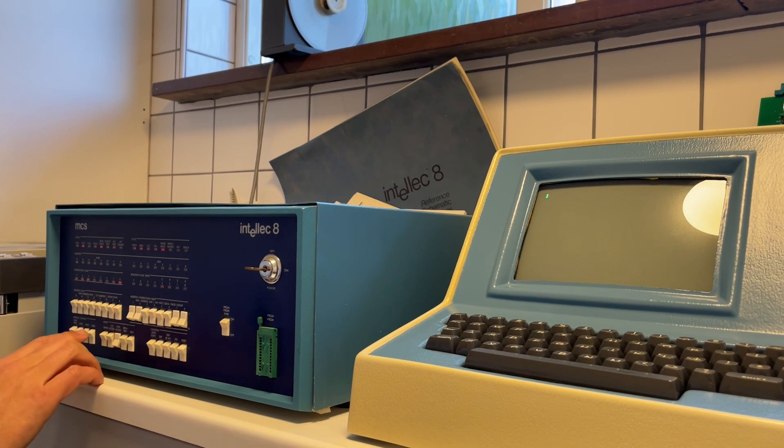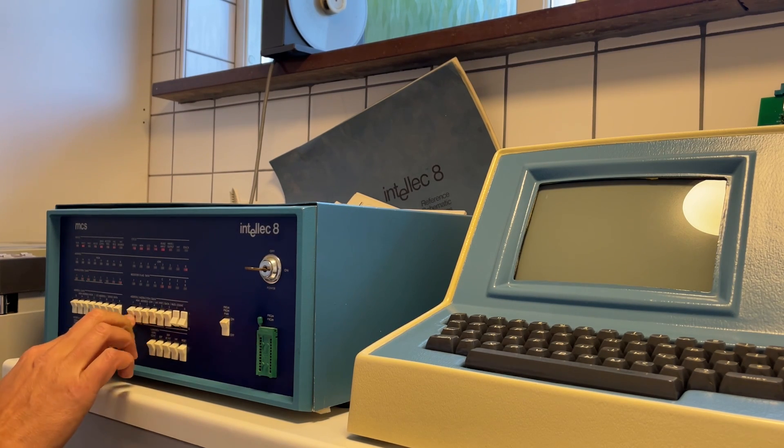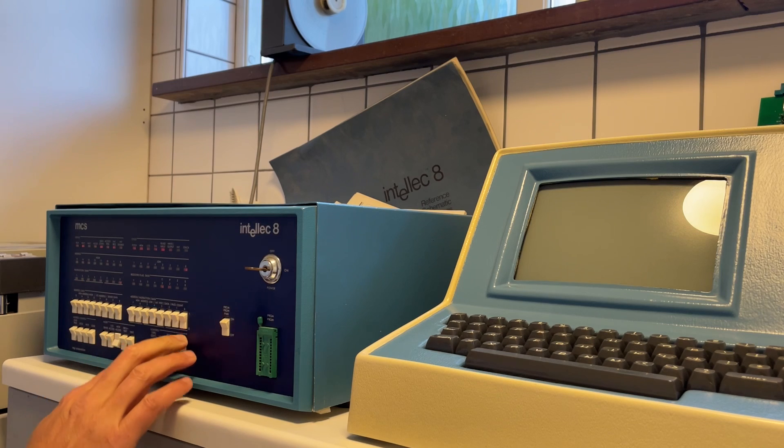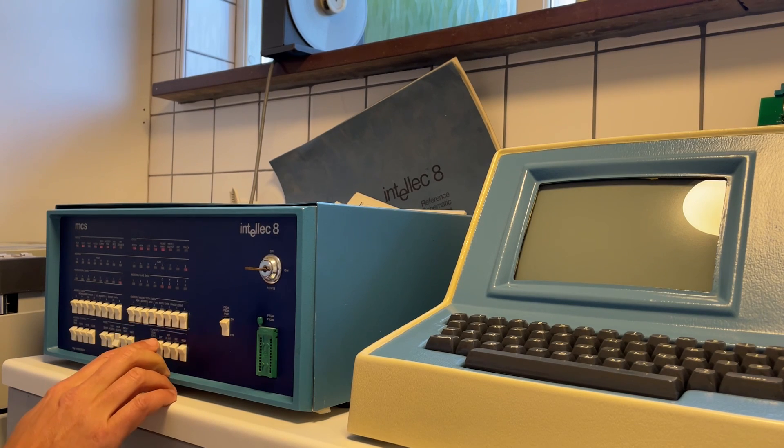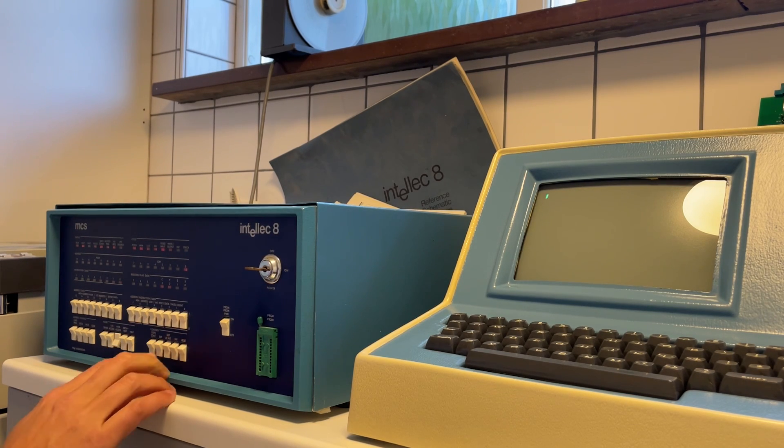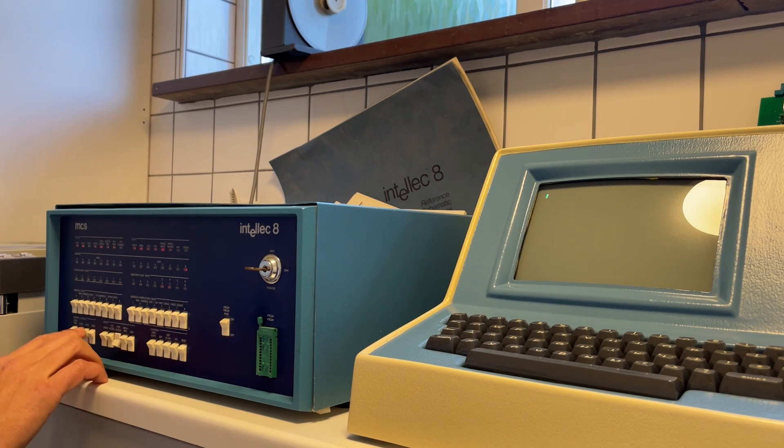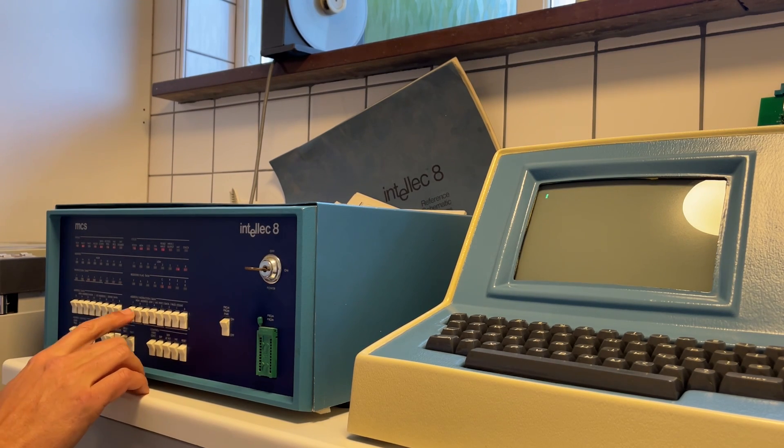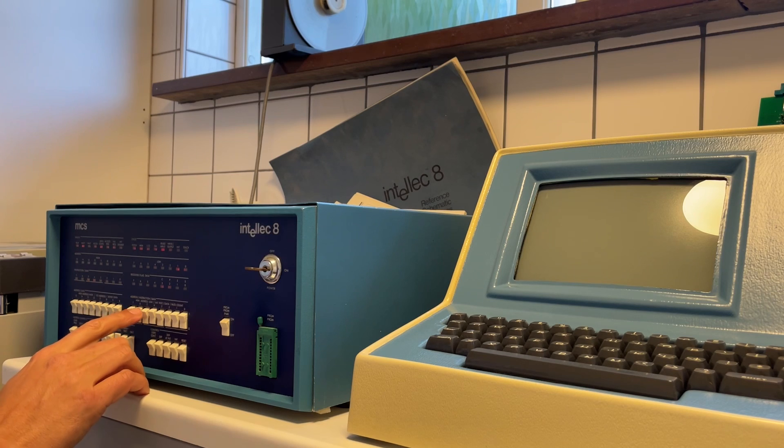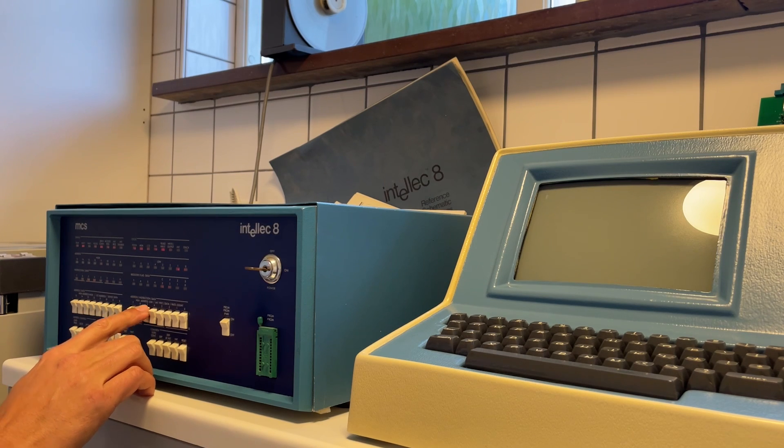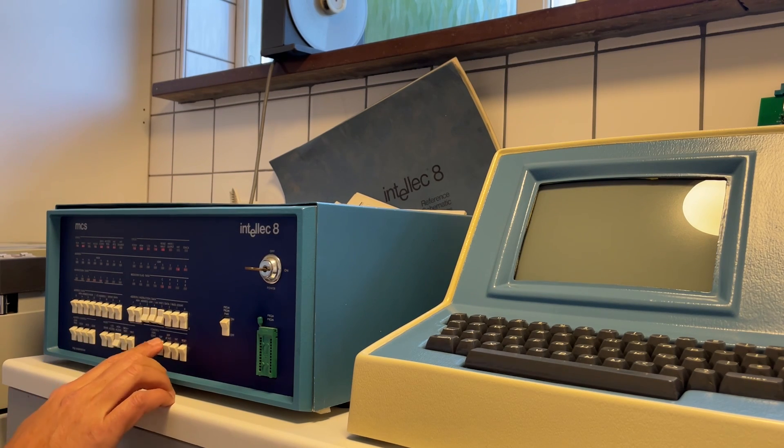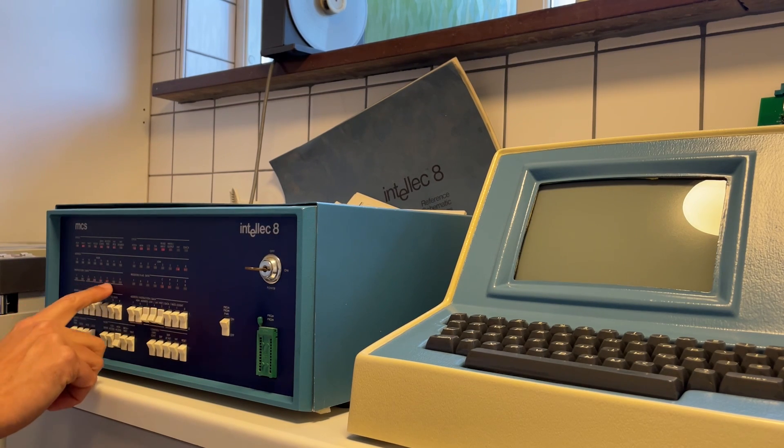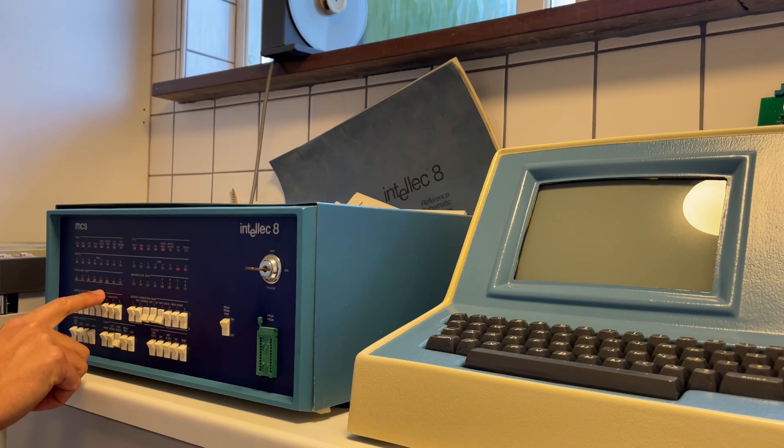And then increment. And then the low address byte, and then the high address byte. So 38 0 deposit. You can see that it pops up here.